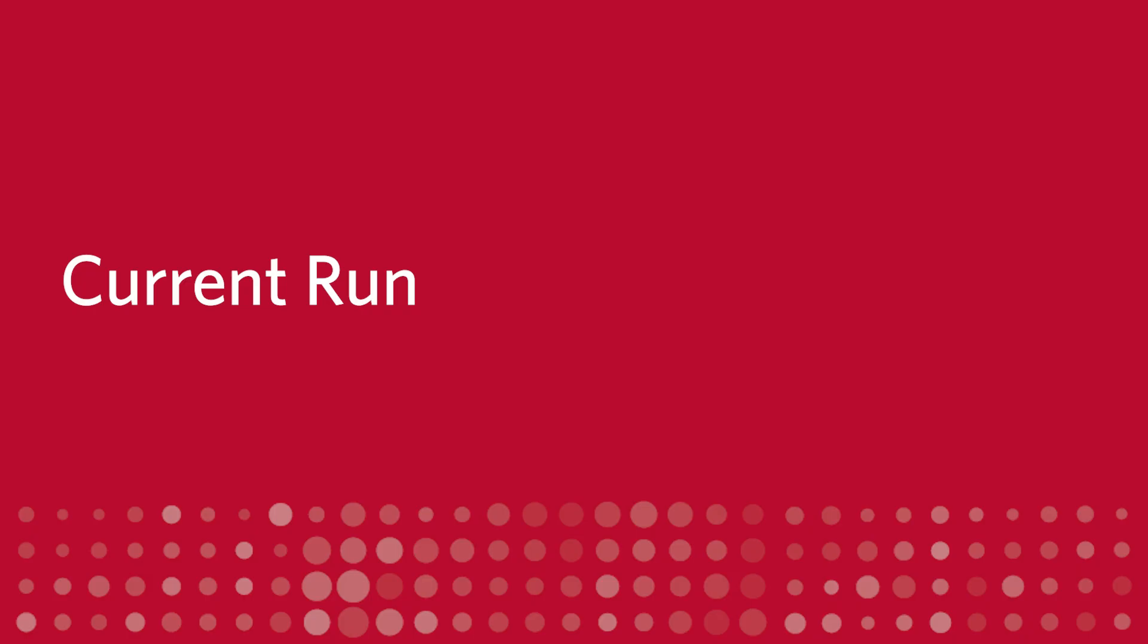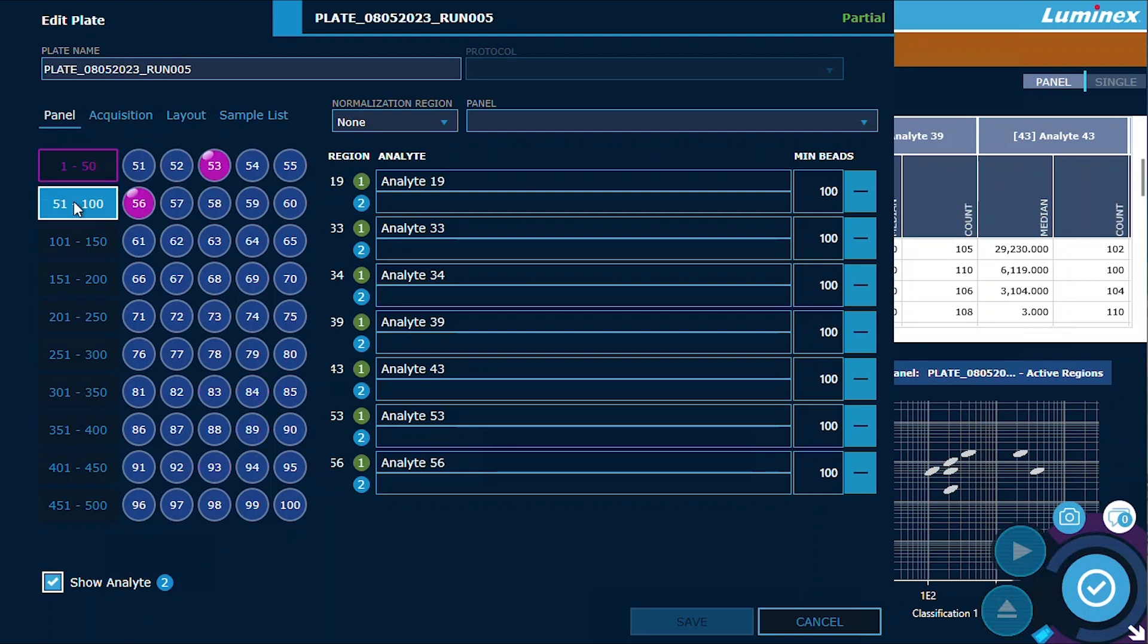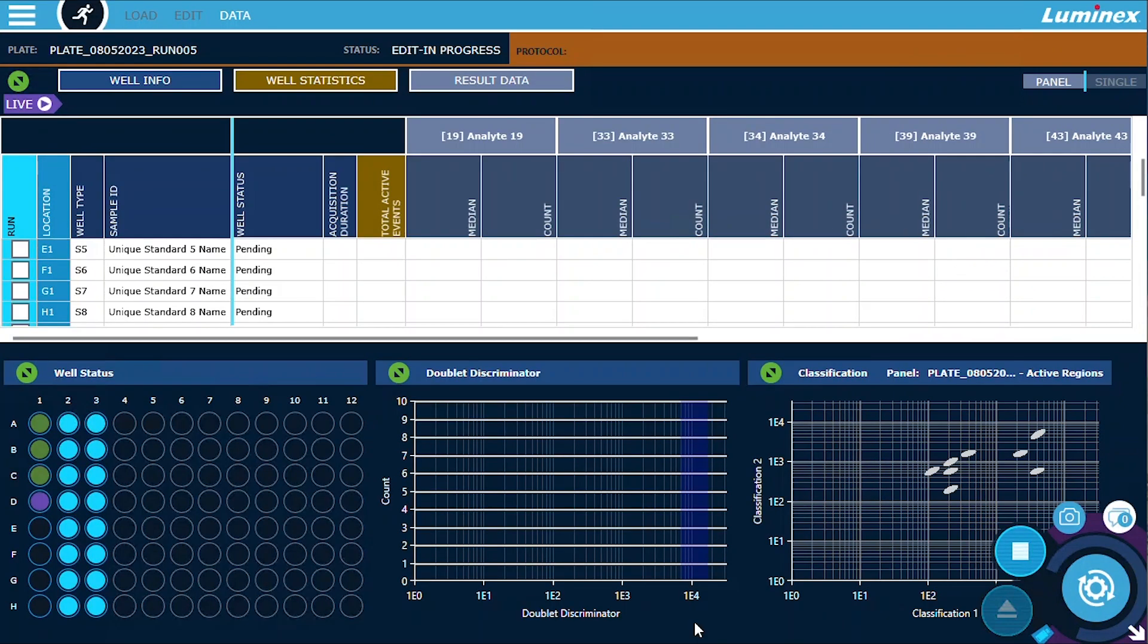Current Run. We've also introduced editing capabilities during a plate run on the Current Run page. This new added convenience allows for reanalysis in the middle of a run, enabling you to quickly adjust settings without restarting the process.